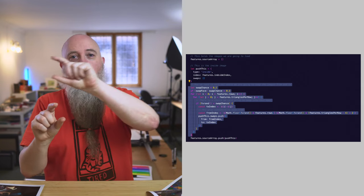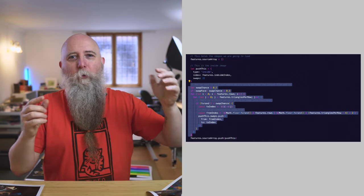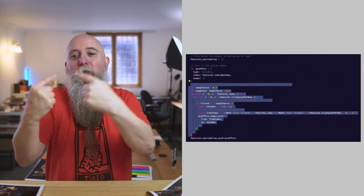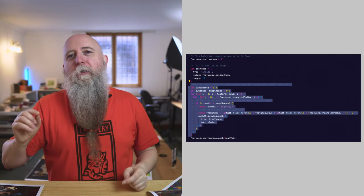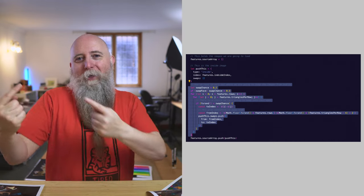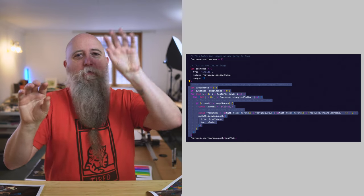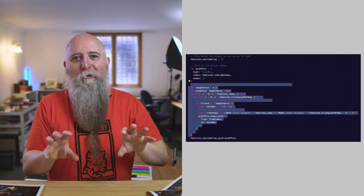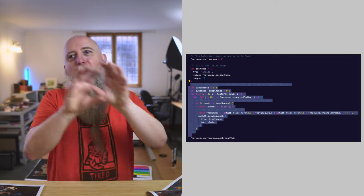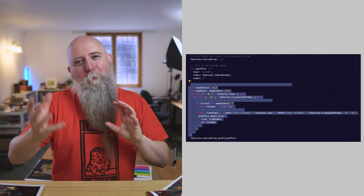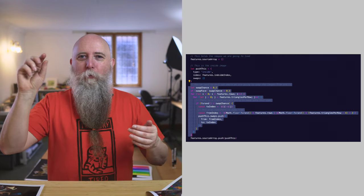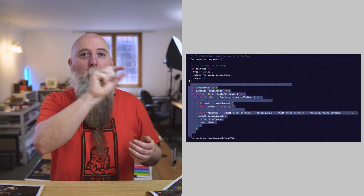Next up, we figure out which triangles we're going to swap. We loop through all the triangles checking if we're going to swap something into that triangle. If we are, we then randomly pick which triangle we're going to copy from to that point. Looping through all the triangles and working out whether to swap each one is a simplified way of doing things, which is good enough for the background.